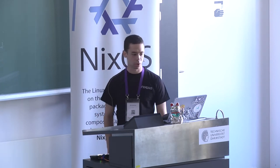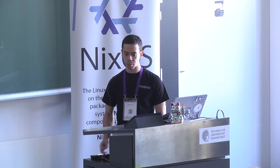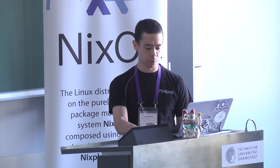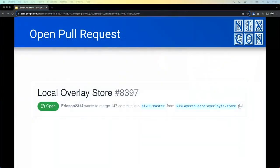Hi, I'm Ben, and I'm going to talk briefly today about the local overlay store, which is something I've been working on recently in collaboration with Repolit and Obsidian Systems. It's not actually been upstreamed yet, but we do have an open pull request and we'd like to get it merged as an experimental feature so that it's generally available for people to use and give feedback on.